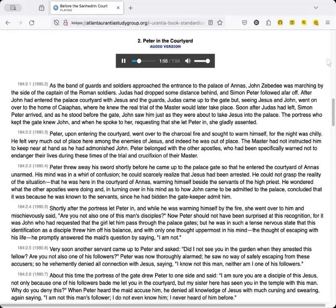Shortly after the portress let Peter in, and while he was warming himself by the fire, she went over to him, and mischievously said, Are you not also one of this man's disciples? Now Peter should not have been surprised at this recognition, for it was John who had requested that the girl let him pass through the palace gates. But he was in such a tense nervous state, that this identification as a disciple threw him off his balance, and with only one thought uppermost in his mind, the thought of escaping with his life, he promptly answered the maid's question by saying, I am not.